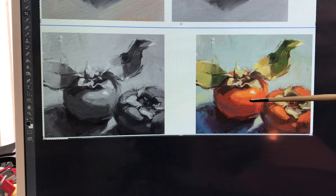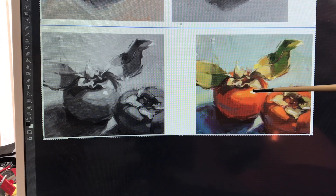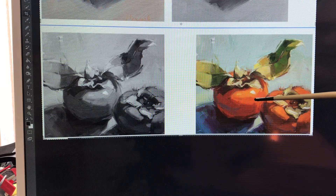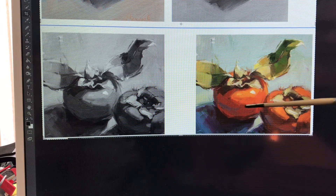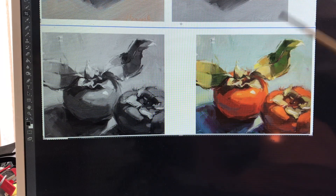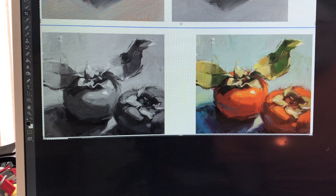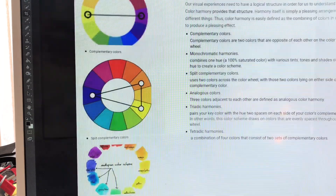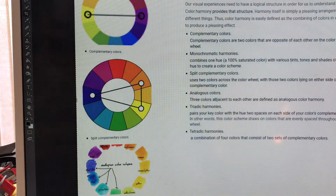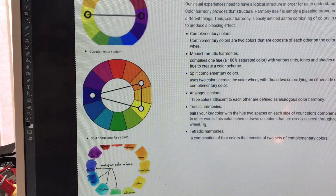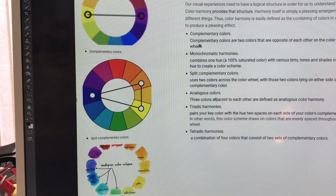The mid-tone is usually what we call the local color — the color of the object as you generally think of it being. Now for color harmony: the complementary color is the color opposite on the color wheel — use that when creating your shadows.